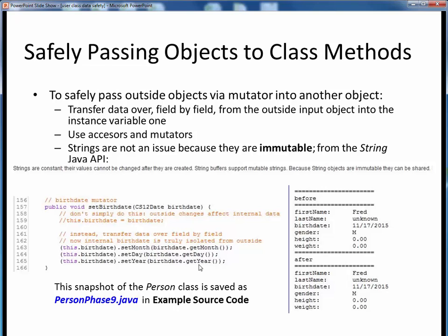You can find all these refinements to our Person class as the PersonPhase9.java snapshot, along with the associated code walkthrough. If we rerun the prior PersonDataCorruption.java example, the updated output shows that changing the birthdate externally still leaves the birthdate instance variable unchanged.